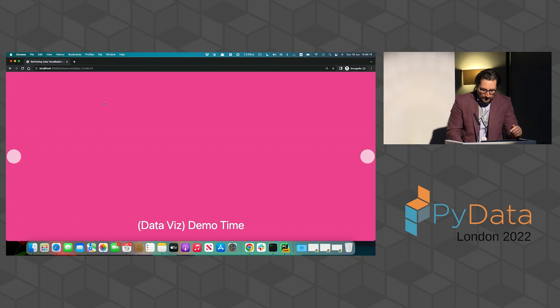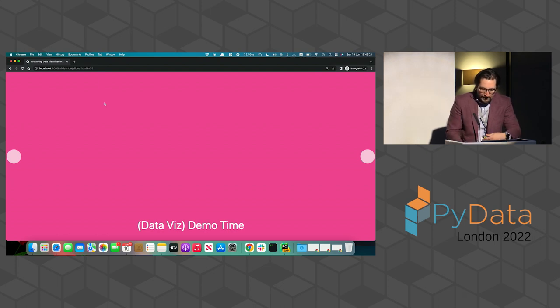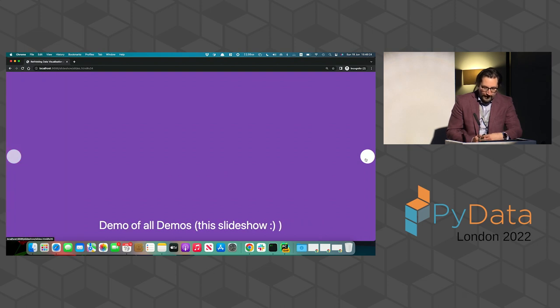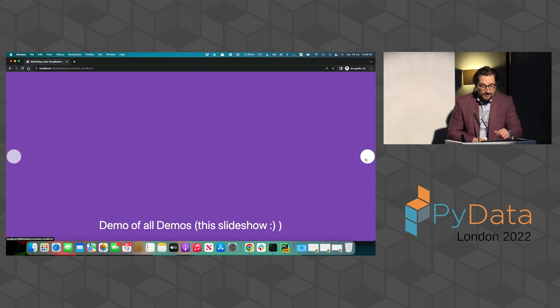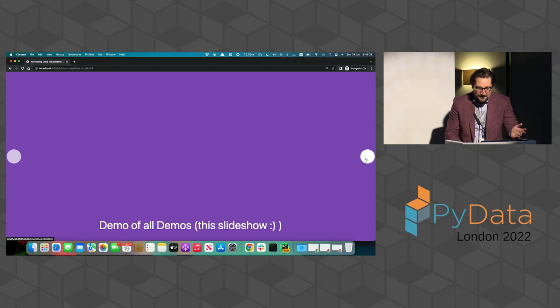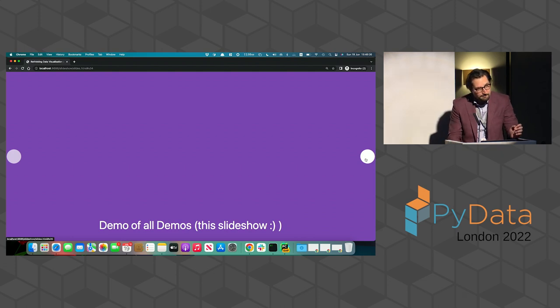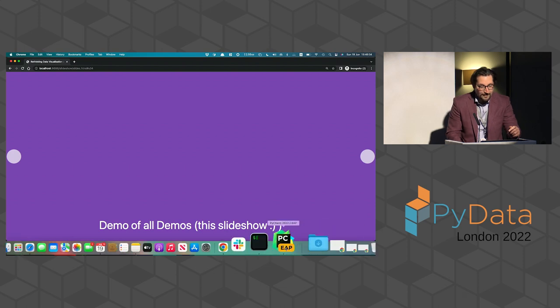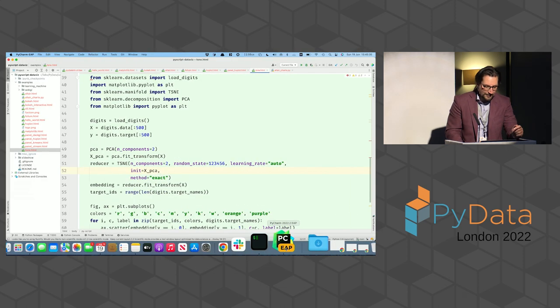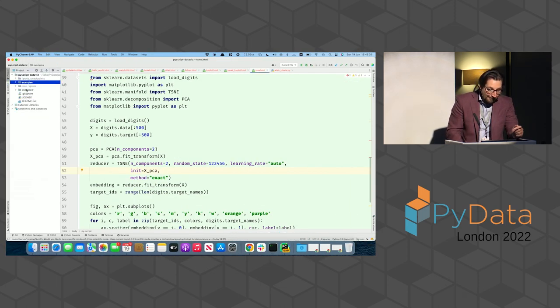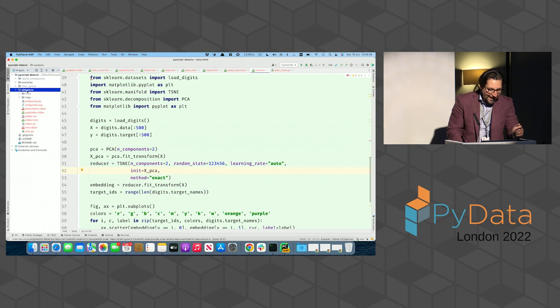Last but not least, in the list of demos, I want to highlight the demo of all demos. This slideshow. I made this slideshow using PyScript. And how I did it? Hmm. Glad you asked. Even if you didn't.